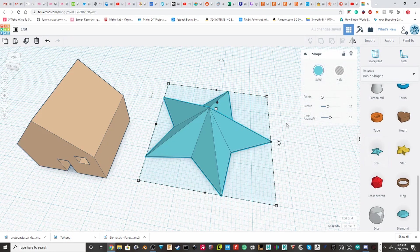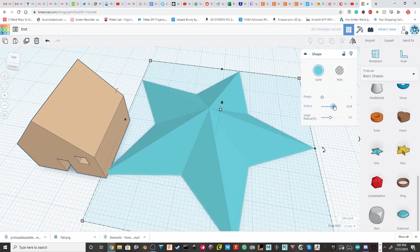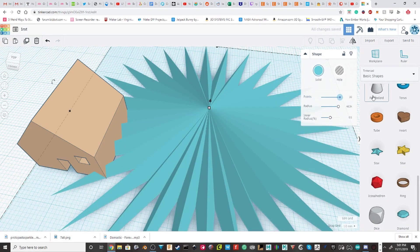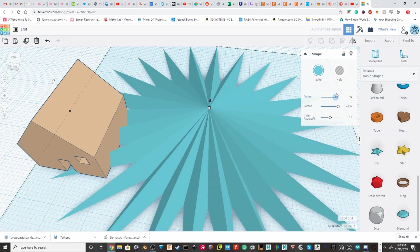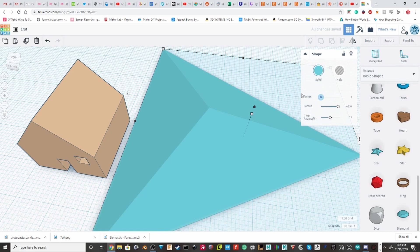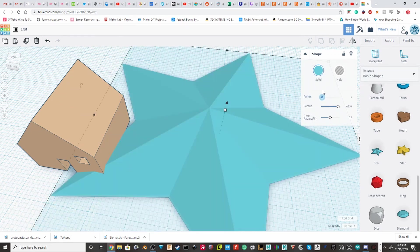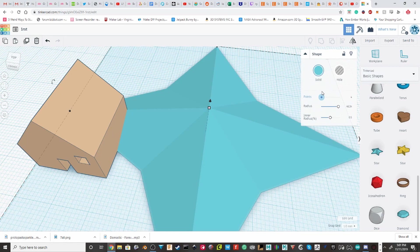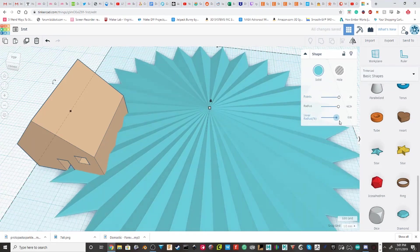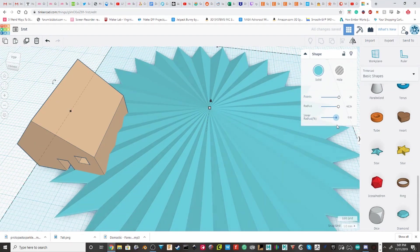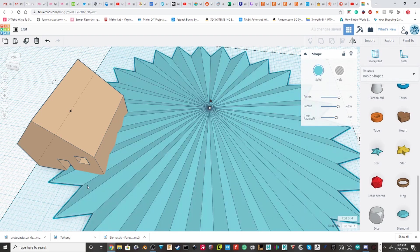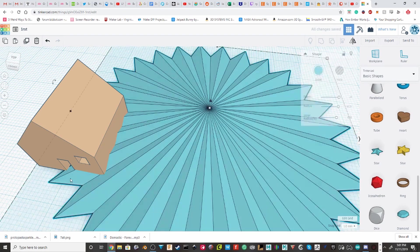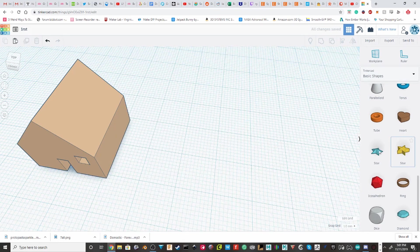Then, on this star. You can change the radius. The number of points. You can make three points is the least. Three points look a little funny. Let me try to get to four. So, that's what four looks like. And then you can change the percent of inner radius. Which basically just changes the distance from that point to that point. On the whole thing.